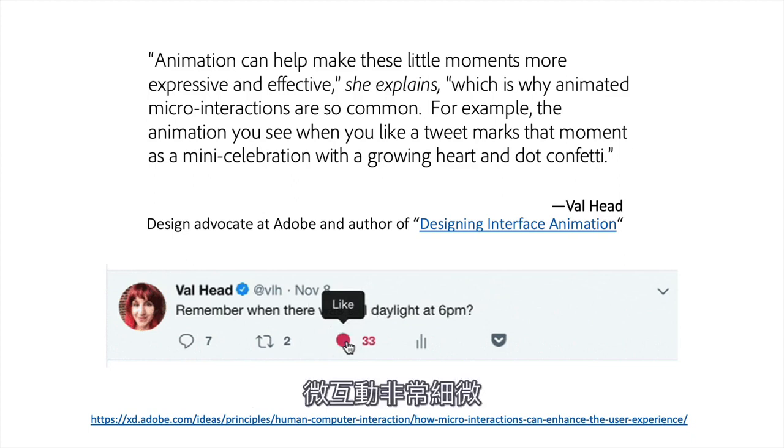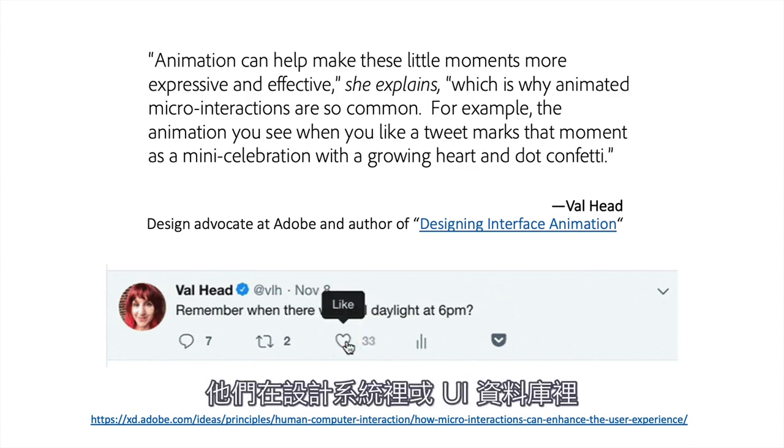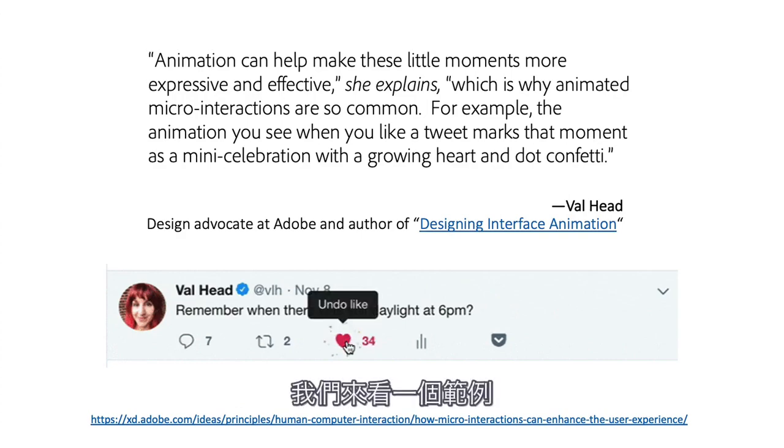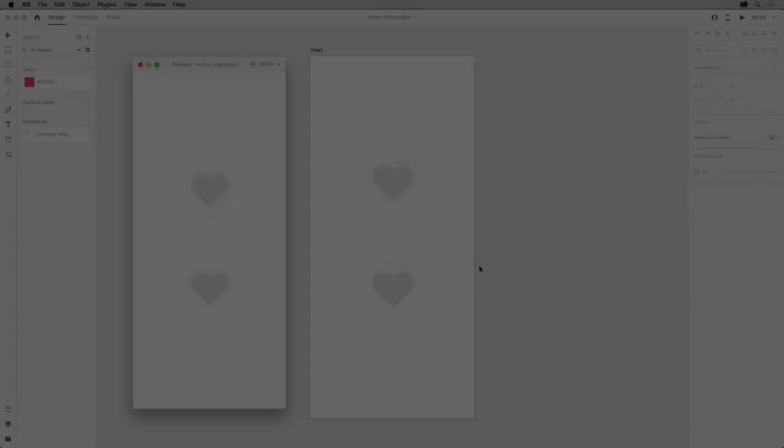Since micro-interactions are so small, they also lend themselves to componentization in a design system or UI library. So, let's look at an example.